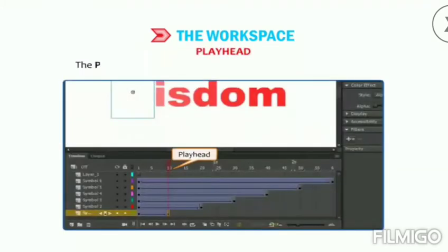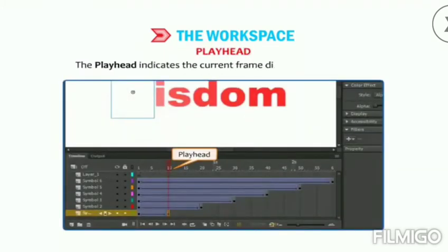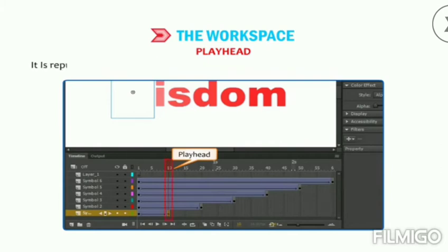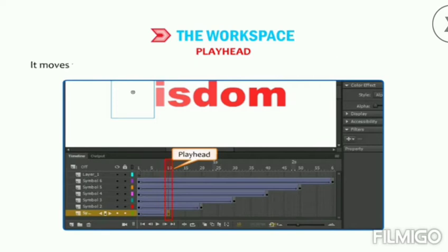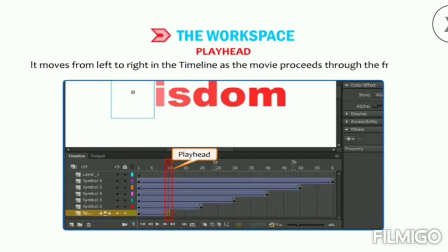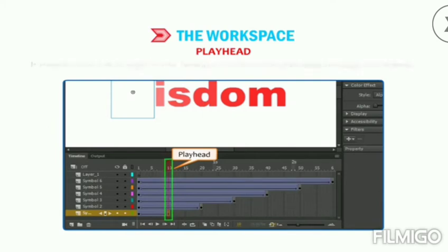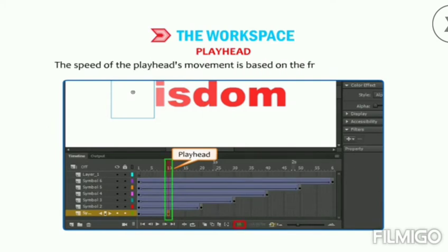The Playhead indicates the current frame displayed on the stage. It is represented by a red frame and a red vertical line below it in the timeline window. It moves from left to right as the movie proceeds through the frames, and its speed is based on the frame rate setting.